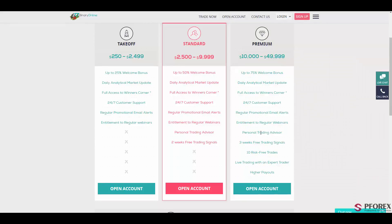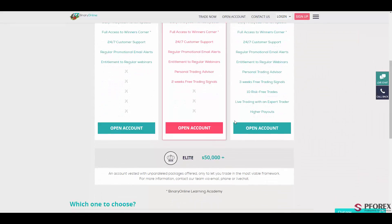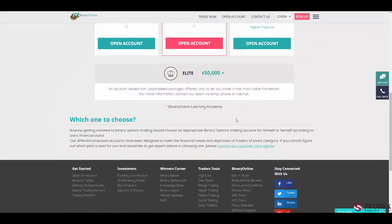That also gives you access to 10 risk-free trades, so even if you lose, you won't risk a dime. Also, if you scroll down, you will have the Elliott account with over $50,000 in deposit.